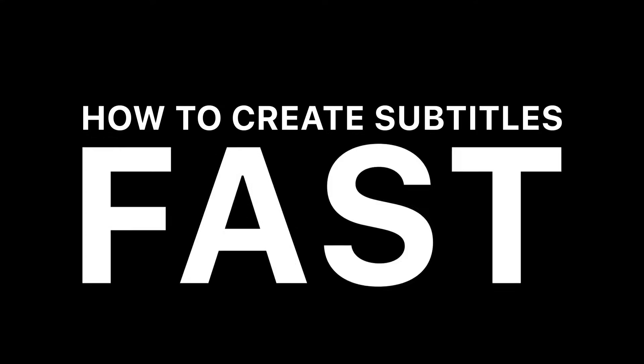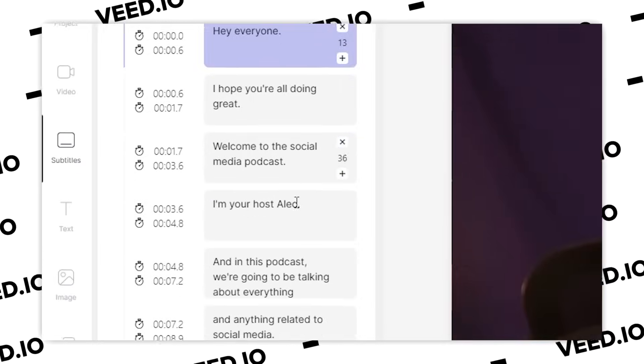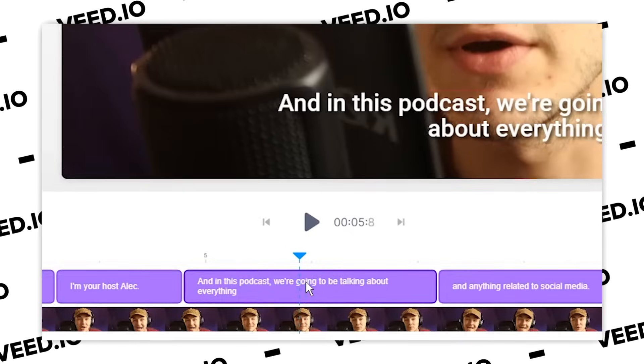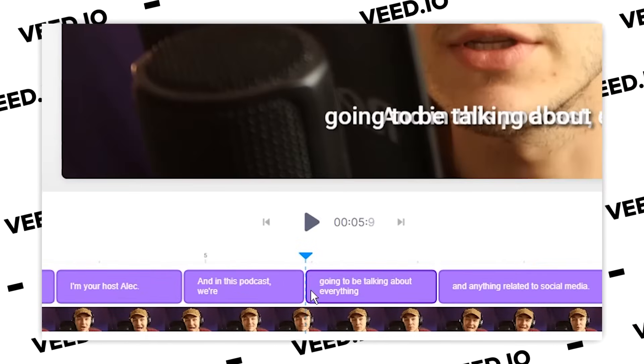How to create subtitles fast. Hey everyone, Alec here and in this video I'm going to be showing you the fastest way to create subtitles for your videos. So let's say you have a video clip that you want to add subtitles to — in this video I'm going to be showing you exactly how to do that, including how to generate subtitles without having to manually transcribe them.